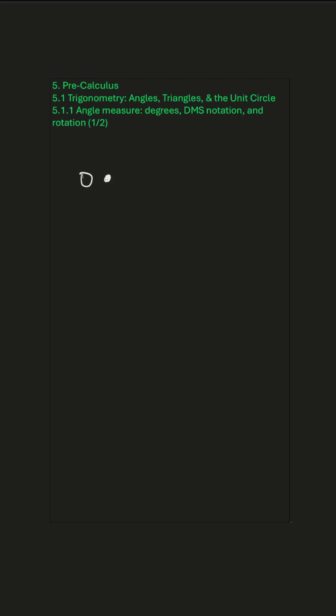Suppose we have a vertex O and a ray A and another ray B. An angle is just the rotation from one ray to another. So how much turning needs to happen to get from ray A to ray B? That's what an angle is.